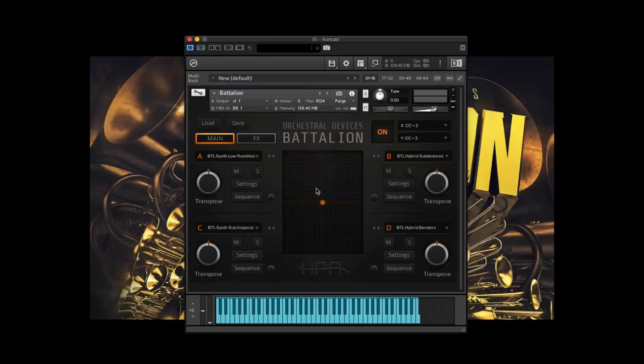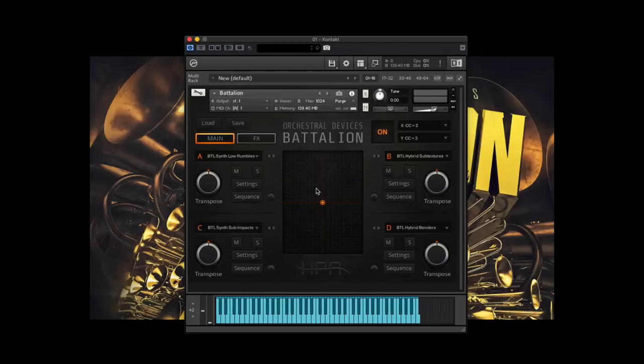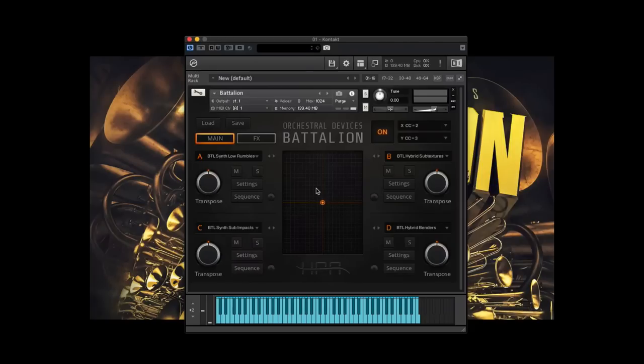This instrument is based in contact. It does require the full version of contact, not the free player, and you'll need to be on version 5.6.8 of contact or later, which includes version 6. I'll talk a little bit about what our aim was with this product, and then we'll discuss the interface, and then we'll talk a little bit about the content and listen to some sounds.